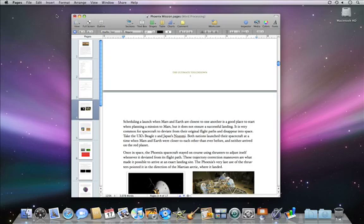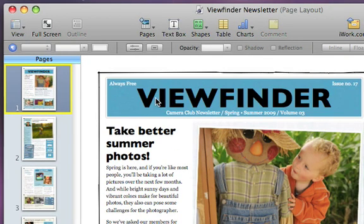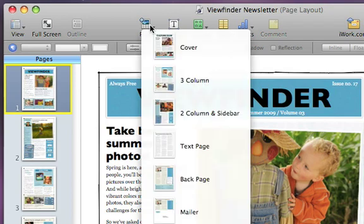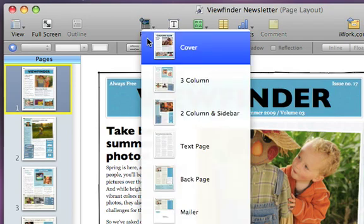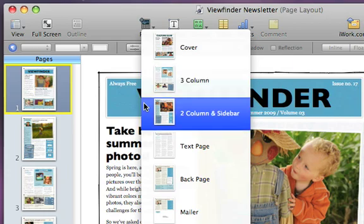The concept is similar when working with page layout documents with one small change. In a page layout document, each individual page is a section. Instead of an Add Sections menu in the toolbar, you'll see an Add Pages menu, where you can select from a variety of layouts based on the template you're working from.